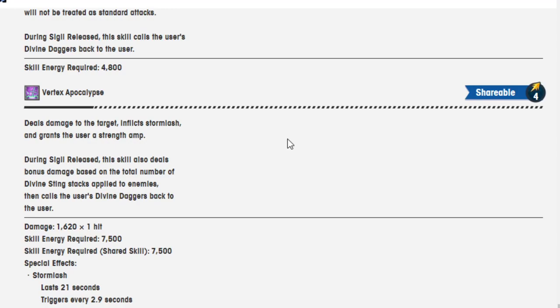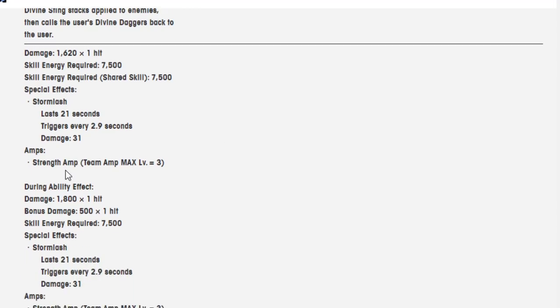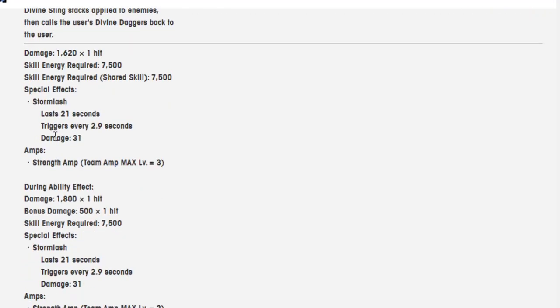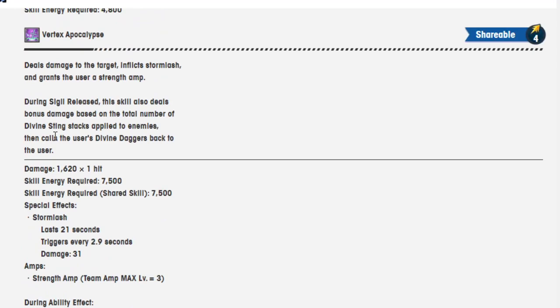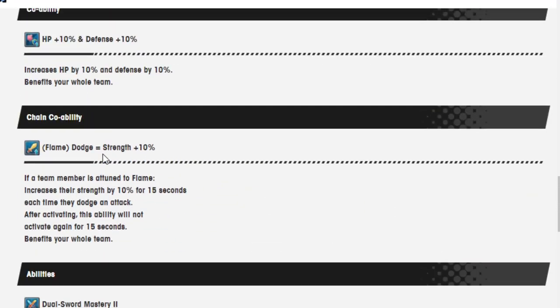Vertex Apocalypse, shareable 4, deals damage to the target, inflicts Storm Lash, and grants the user a strength amp. During Sigil's Release, this skill also deals bonus damage based on the number of Divine Sting attacks applied to enemies, then calls the user's Divine Daggers back to the user. Damage is 1,620 over one hit, skill energy required is 7,500. Skill energy required when a shared skill is 7,500. Max, oh wow, this is a level 3 strength amp with no, no hit back towards it.